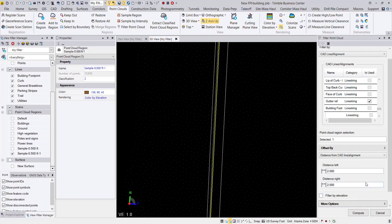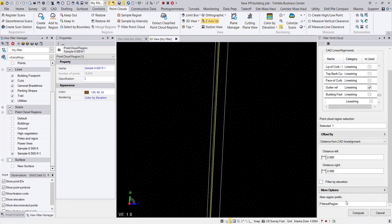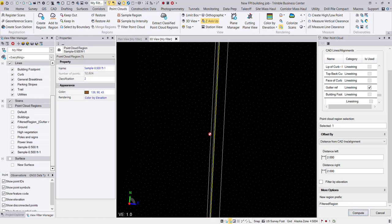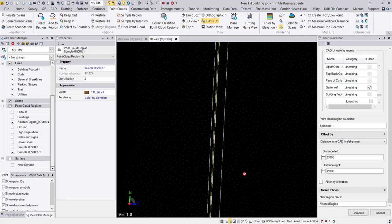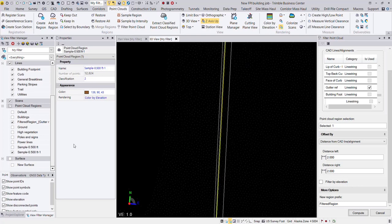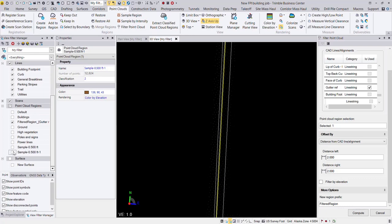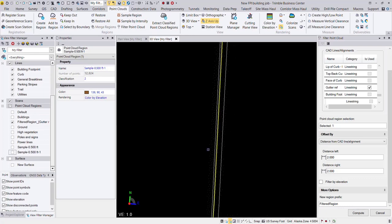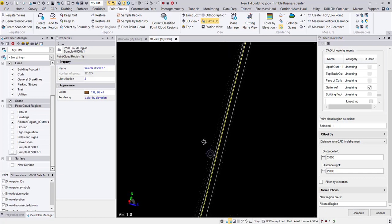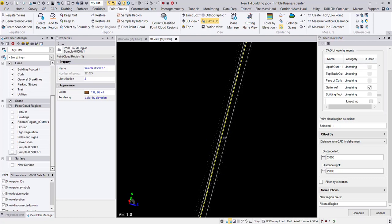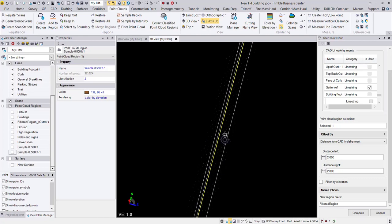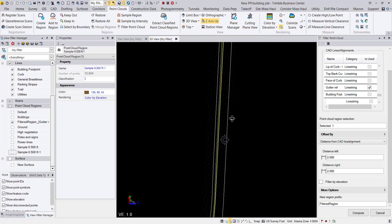There are some additional options. I guess one option here for a new region prefix, we'll just go ahead and leave it at that and hit the compute button. Now what this should do is find all the points within two feet of that gutter line and assign it to a new region with that prefix. So let's use our view filter manager here to turn off our original sample point cloud. And now it should just be displaying the points within the two feet left and two feet right of that gutter line.